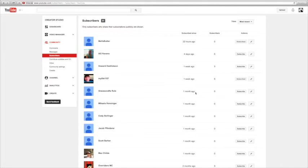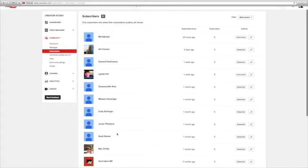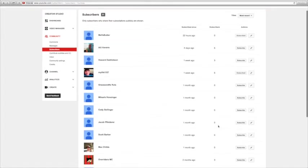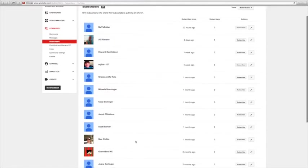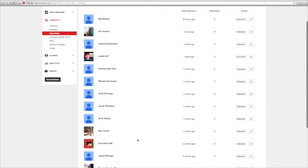Michaela Hansinger, one month ago, zero subscribers. Cody Bollinger, one month ago, zero subscribers. Jacob Befleeter, one month ago, zero subscribers. Scott Barker, one month ago, zero subscribers. Mac Childs, one month ago, zero subscribers.